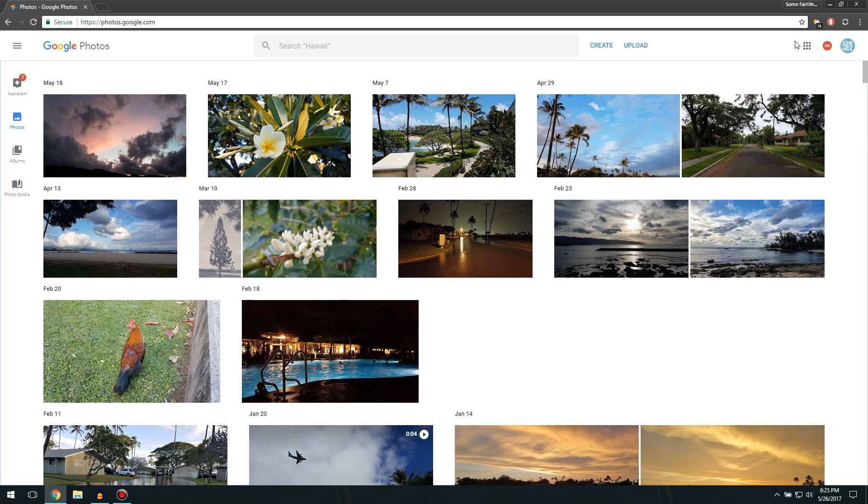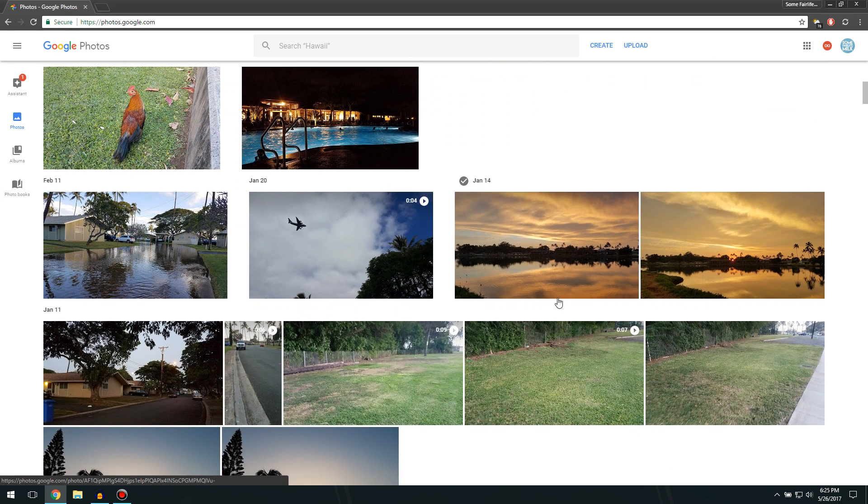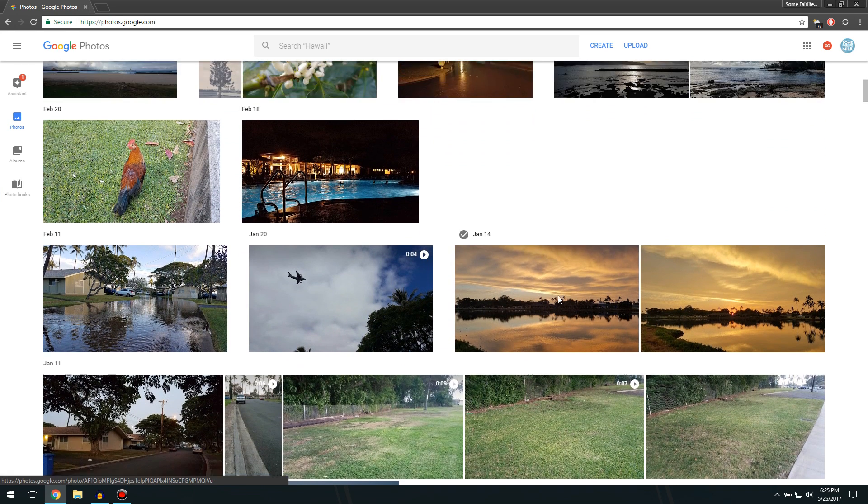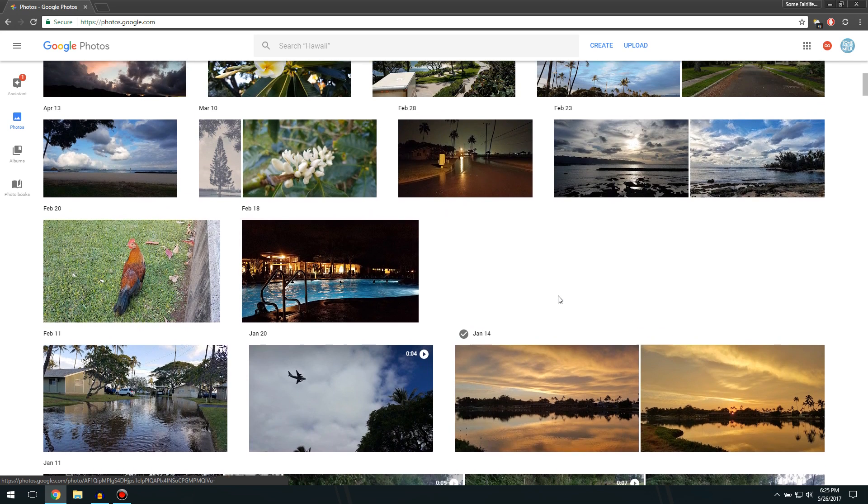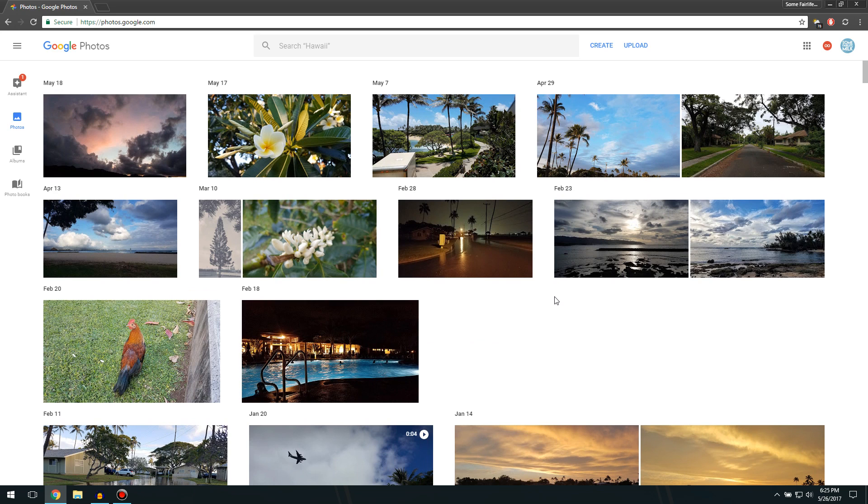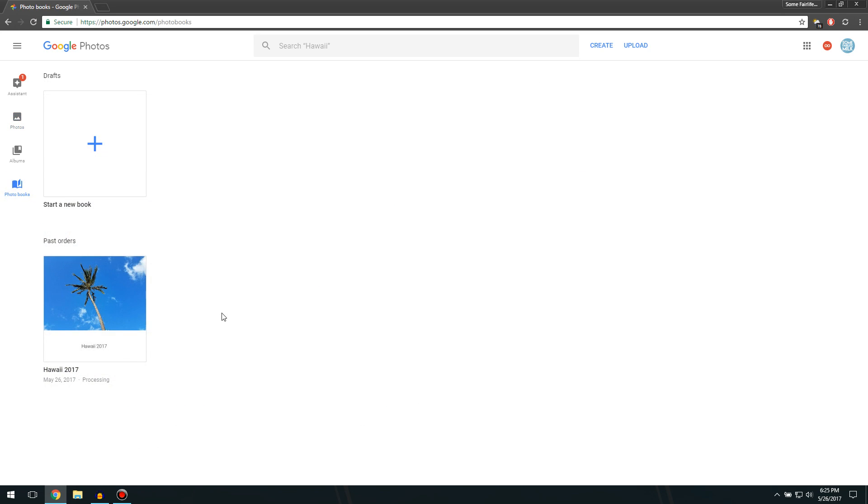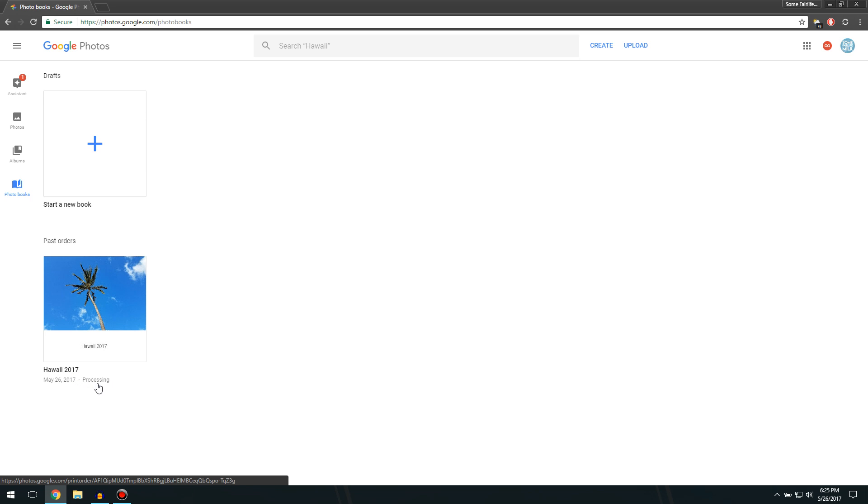Pictures that you take on your phone all end up on Google Photos if you have the app. And what's awesome now is you can make your own photo albums just from the pictures you take on your phone into real life. If we go down to the PhotoBooks tab here, you can tell I already created my own book. I picked the pictures and everything. It's currently processing, and it should be here in a week or so.